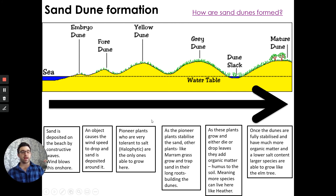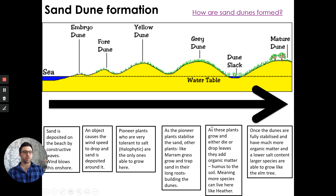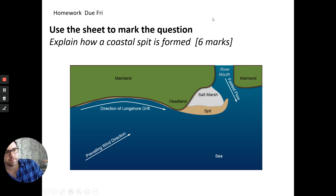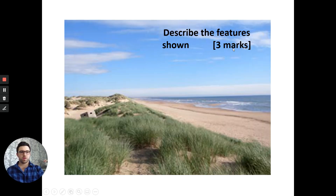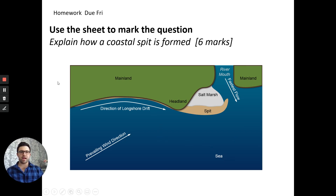A dune slack is where the dunes dip down. Sediment is blown over the top and water starts to form in this area, just below the water table — so we call this the dune slack. Going from youngest to oldest dunes, we also go from least nutrients to most nutrients, as pioneer plants establish themselves and build up nutrients in the soil until we reach the nutrient-rich mature dune.